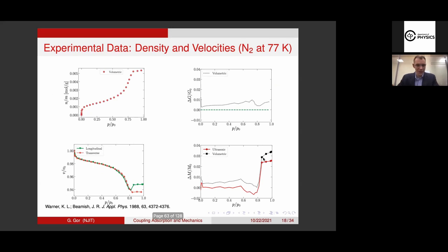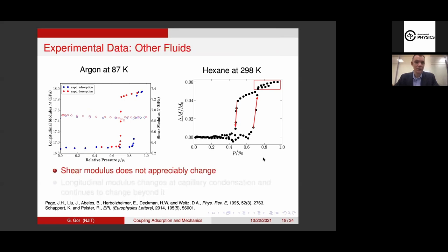Other data which appeared later — this paper also goes back a couple of decades — other authors studied the adsorption of argon and hexane in similar nanoporous glasses. Again, the shear modulus is not changing. The longitudinal modulus doesn't change until capillary condensation, then changes abruptly — jumps up — and then you can see some gradual change. This is the desorption branch when you're decreasing pressure.